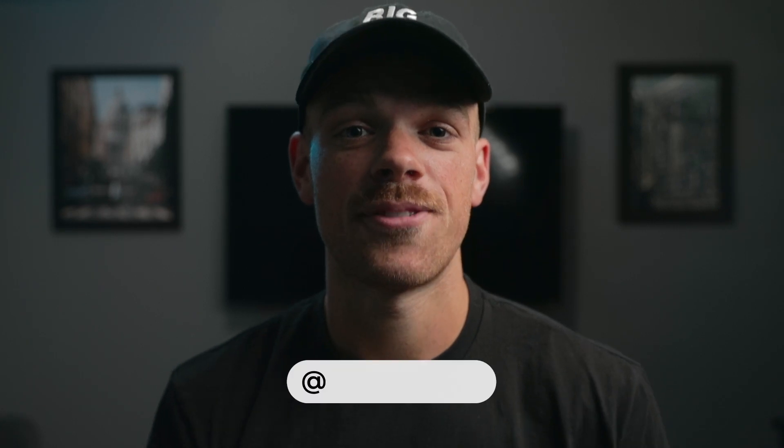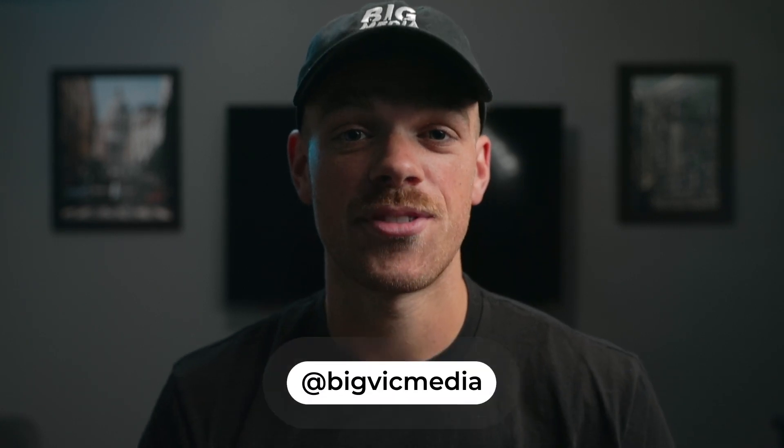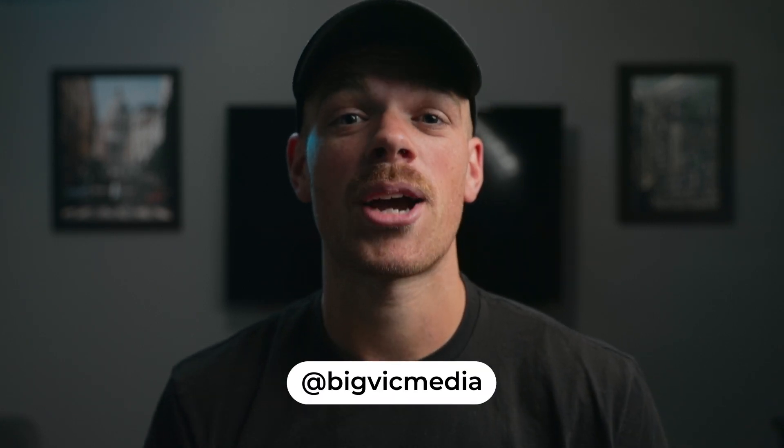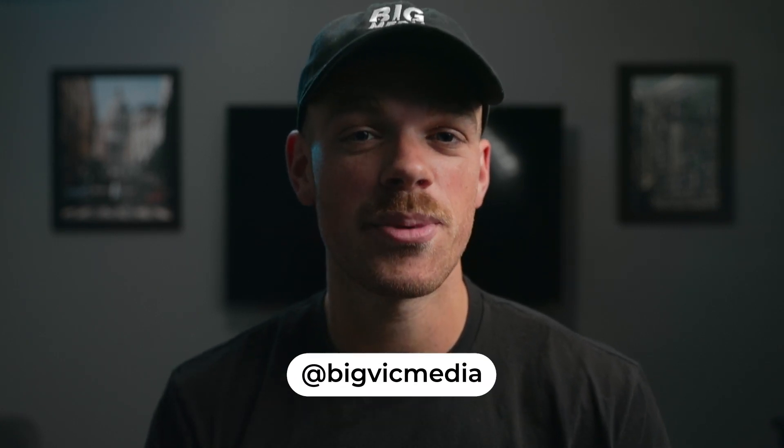Welcome back to the channel everyone and if you're new here my name is Victor and today I'm back with another Adobe After Effects tutorial. Today we'll be covering the smoky hole in the ground effects seen in the Outer Range TV show.